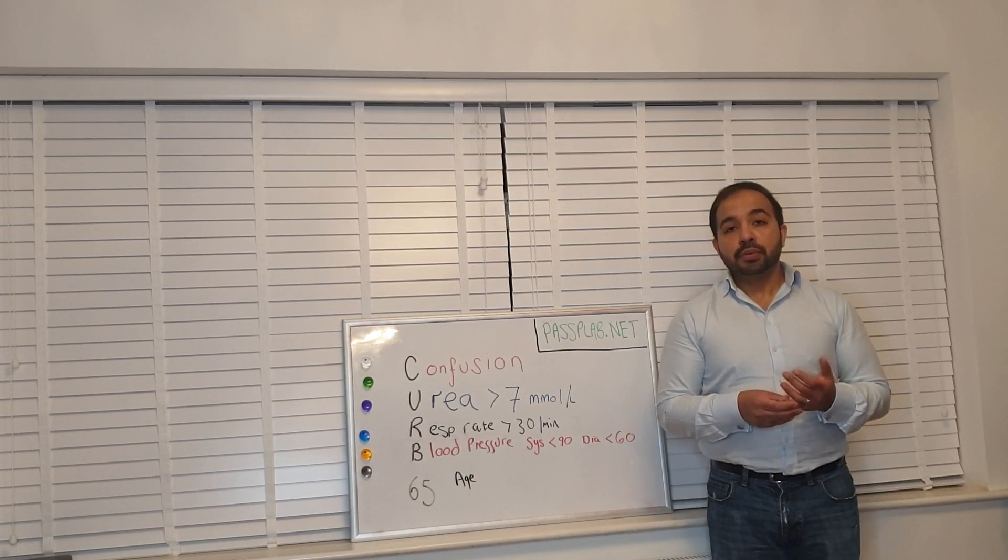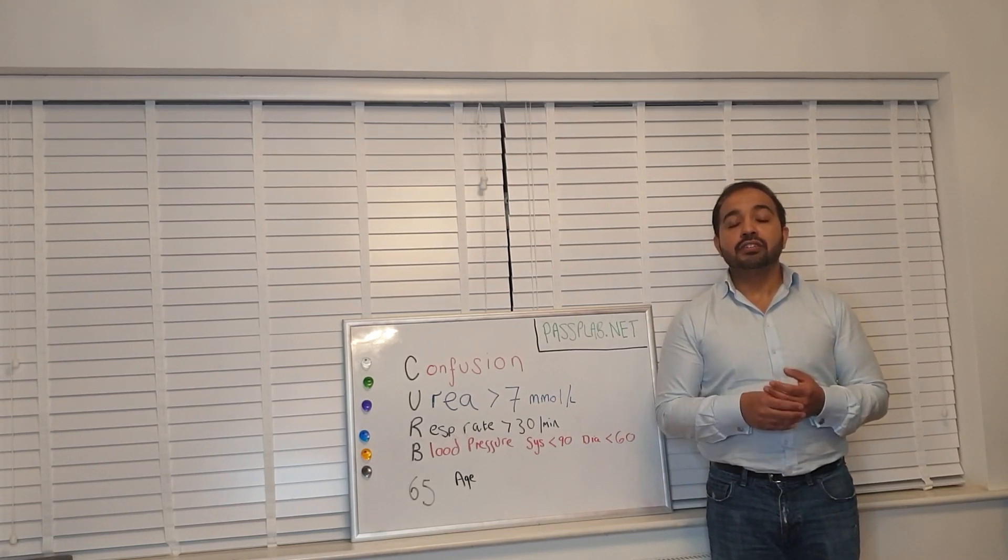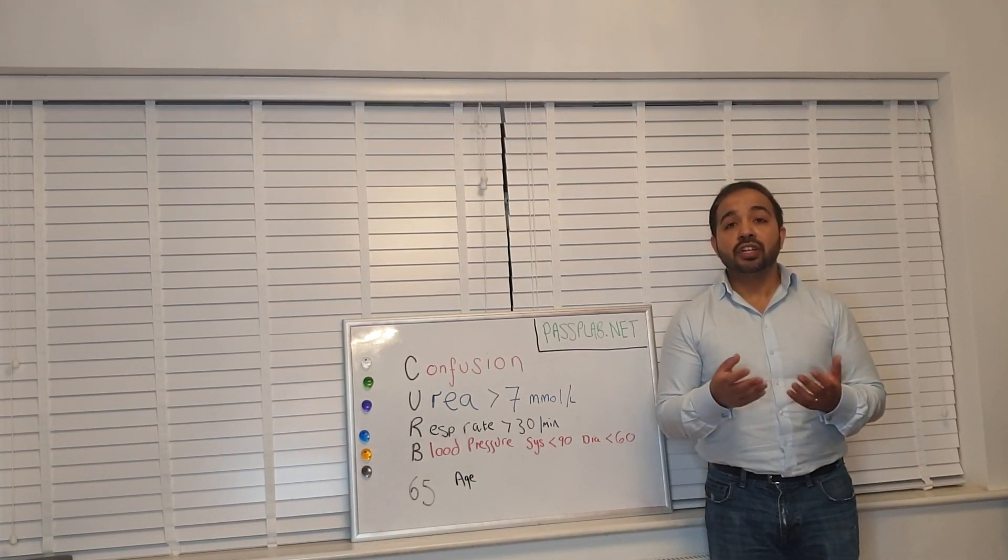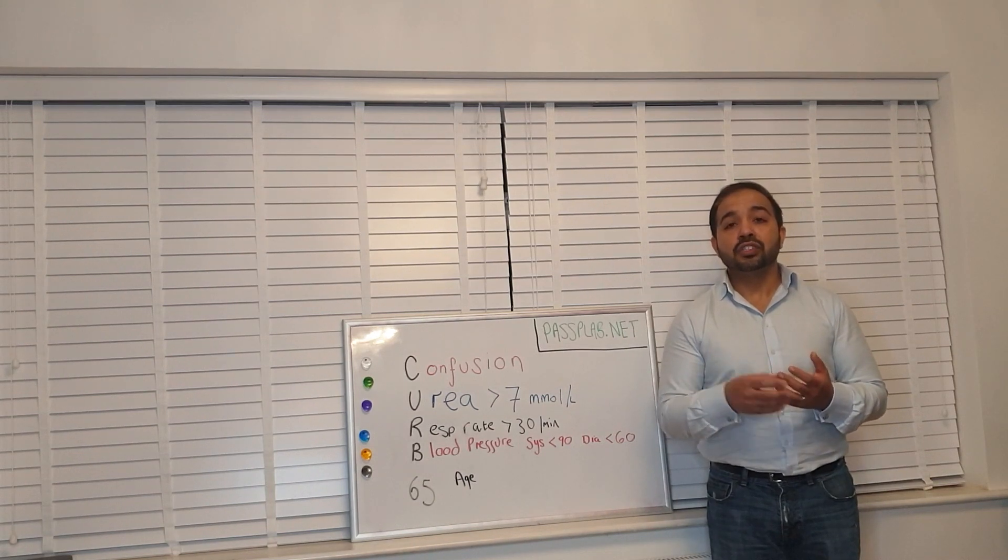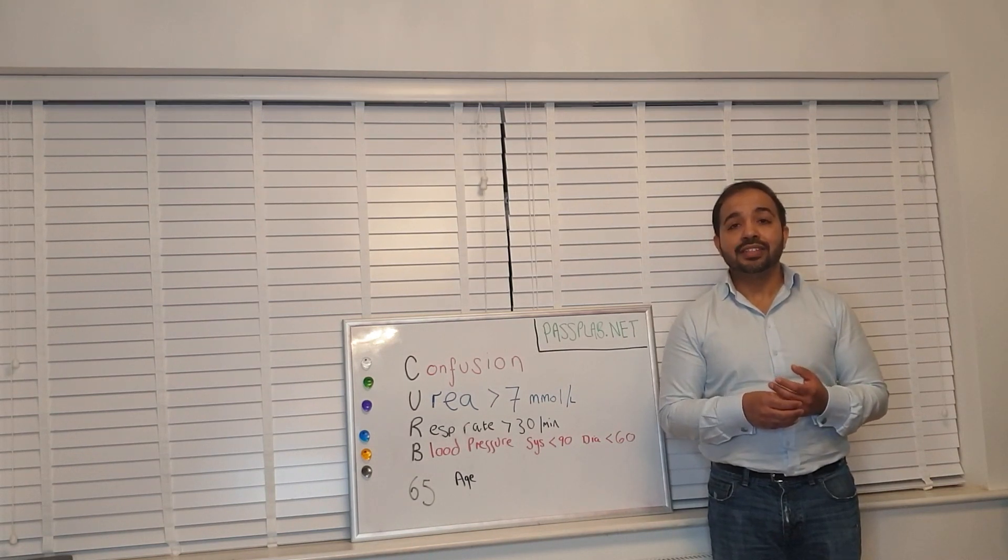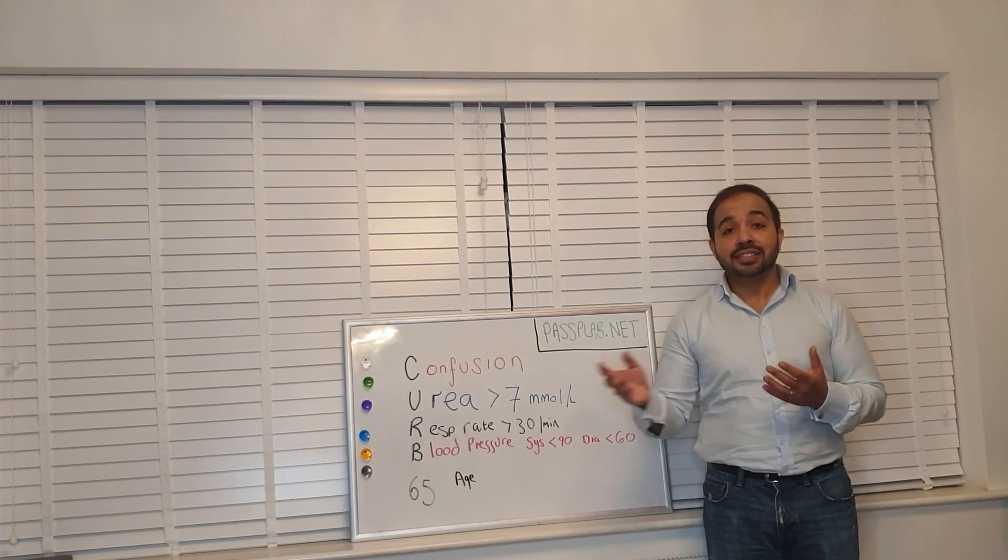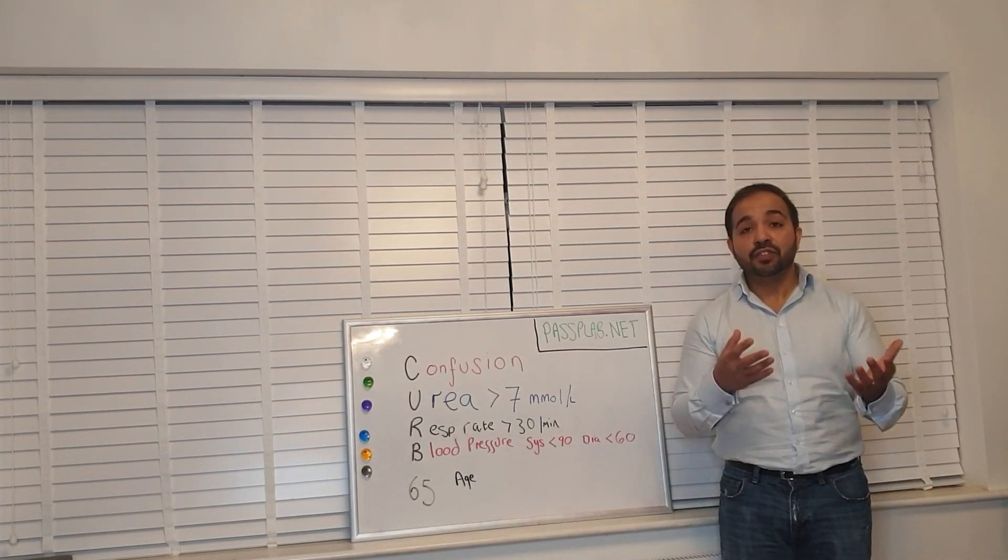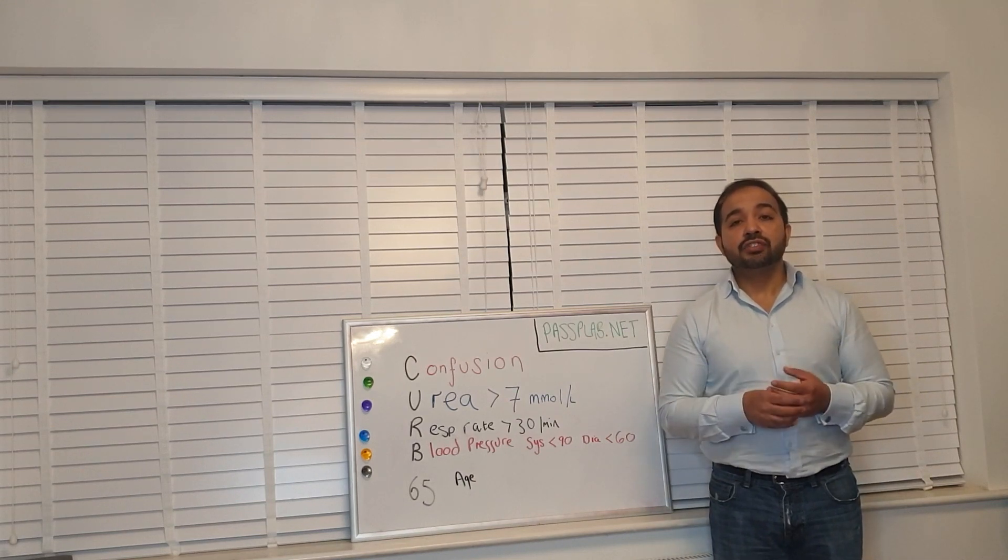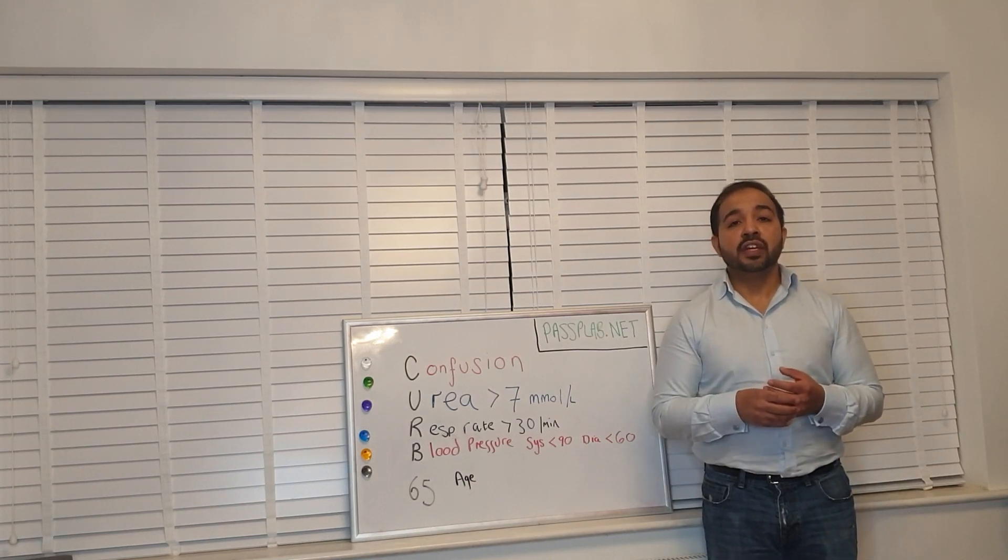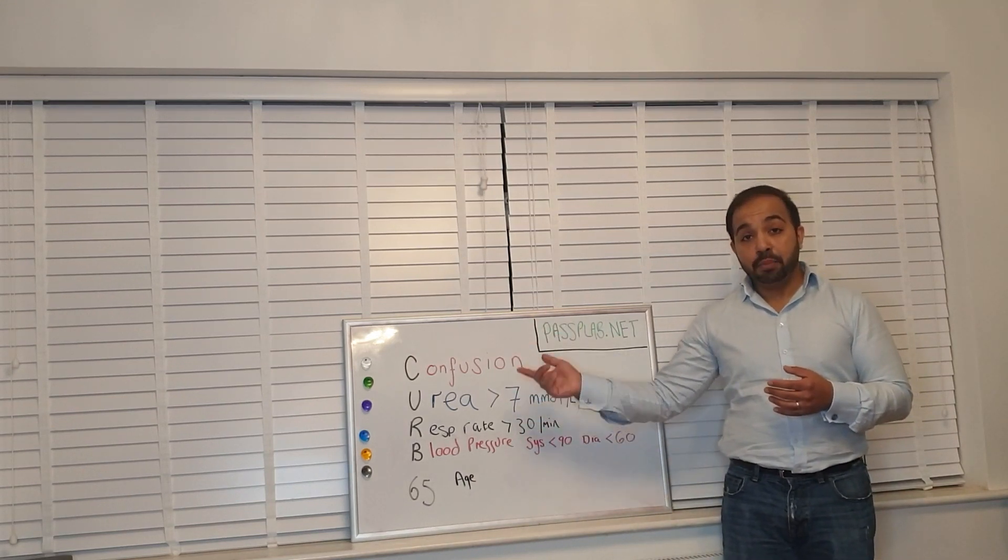B is for blood pressure. Is their systolic blood pressure less than 90 or diastolic less than 60? And the 65 stands for their age - is their age greater than 65? So each of these will have a point.